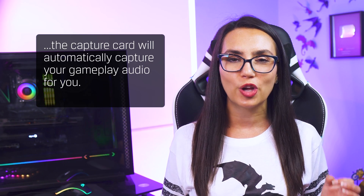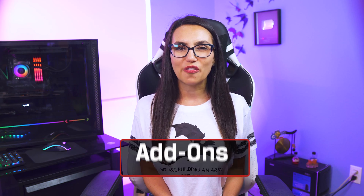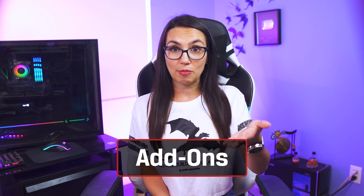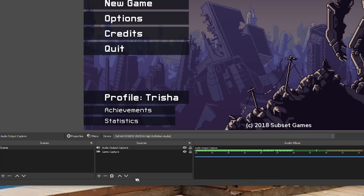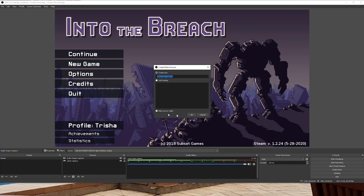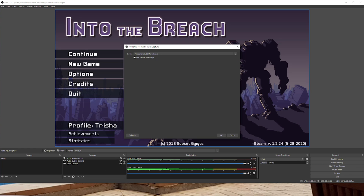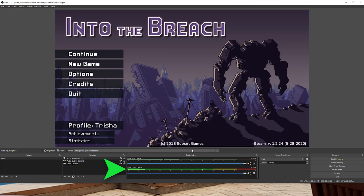Note, if you are using a capture card to capture your gameplay, the capture card will automatically capture your gameplay audio for you, so you can omit this extra step. Speaking of audio, if you want your stream or recording to include your voice, you can add your microphone as a source as well. Simply click the plus sign, add Audio Input Capture, and choose the microphone you'd like to use. You will also see this appear in the audio mixer to the right, where you can adjust levels directly within OBS and use this to balance out your voice versus the game audio.